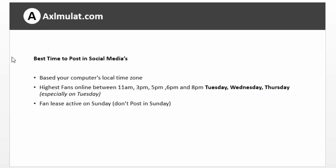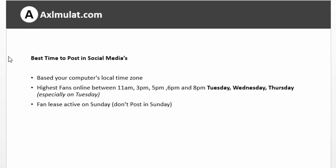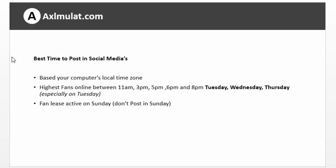Best time to post on social media based on your local timezone: post when the highest number of fans are online — between 11am, 3pm, 5pm, 6pm, and 8pm — on Tuesday, Wednesday, and Thursday, especially Tuesday. Fans are least active on Sundays, so don't post on Sunday. Personally, I post on Tuesday or Wednesday between 6pm and 8pm.